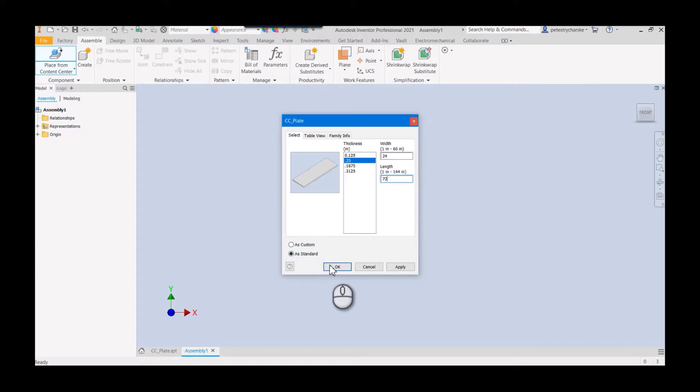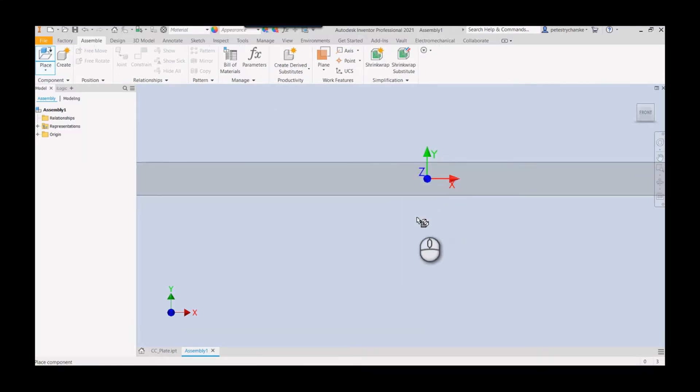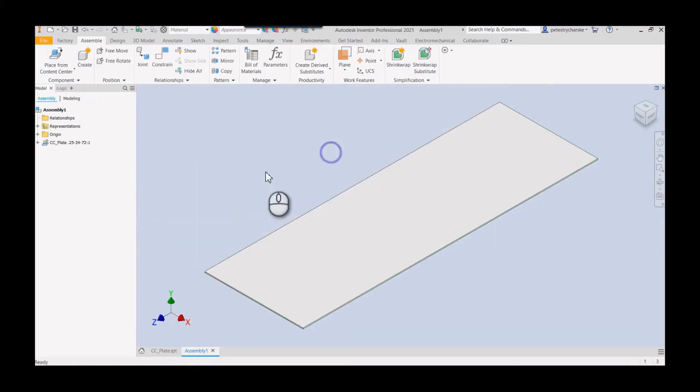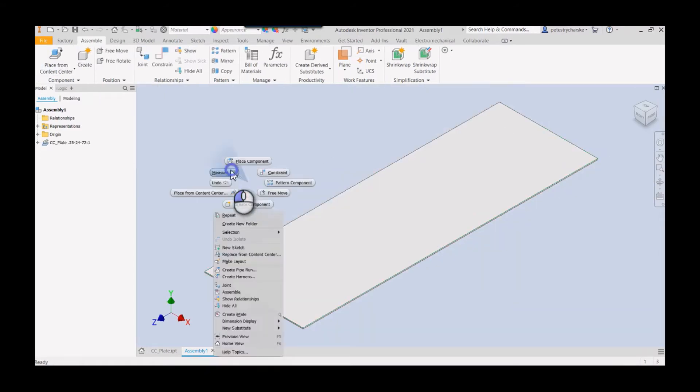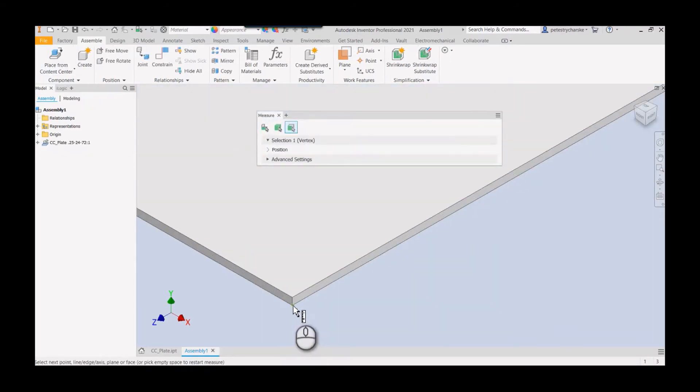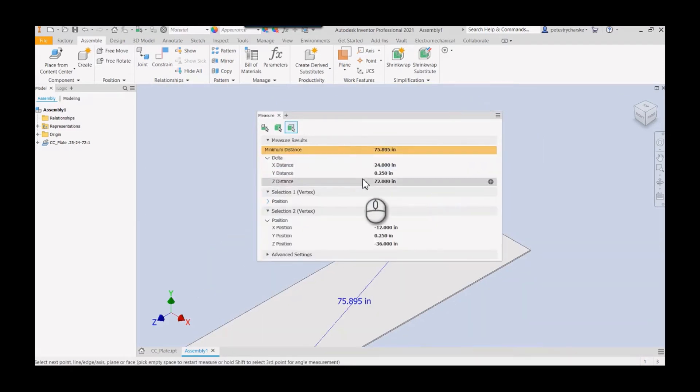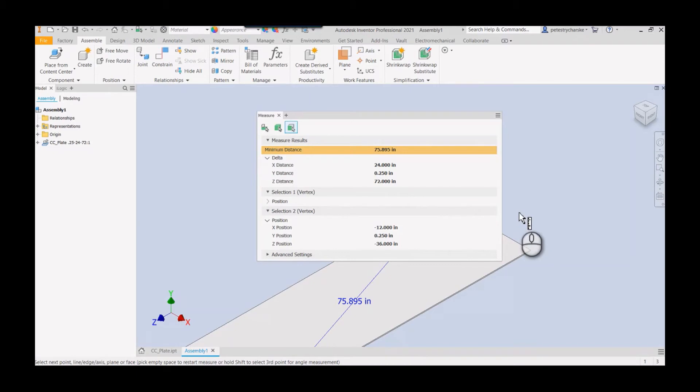I can save it as a standard, just like a regular content center type shape. Just to verify, it's always good to verify. Boom boom, you can see it's 24, quarter inch thick, 72 long. So that is how you can publish a content center family that does allow you to change two directions. You can probably do multiple things, have the thickness be variable as well, but I just want to give you a quick example. Hope you found this helpful. If you have any questions or comments, let me know, and have a blessed day.